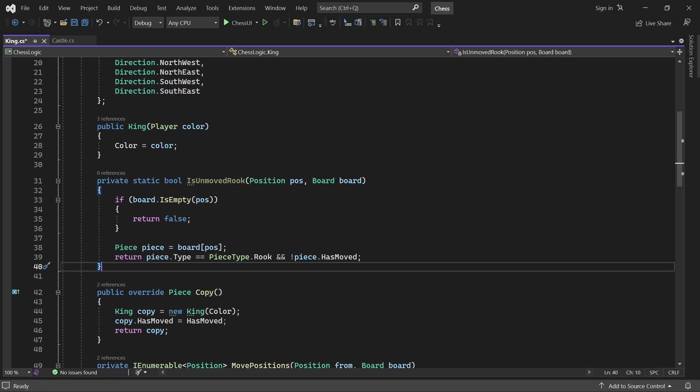For our purposes, we don't have to check if it has the right color. In fact, we don't even have to check if the piece is a rook. We'll always call this method with the original position of a rook. So if the position contains an unmoved piece, it must be a rook with the right color.